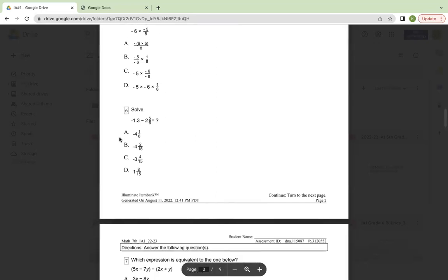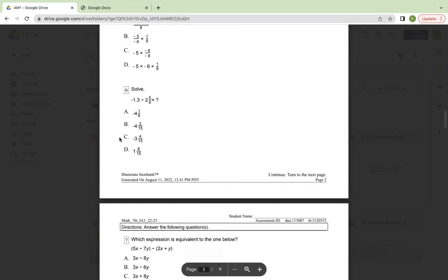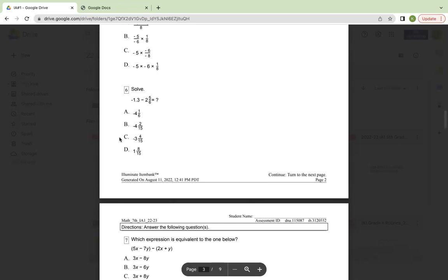Number six, solve negative 1.3 equals negative two-fifteenths minus two and five-sixths. A, negative four and one-sixth. B, negative four and two-fifteenths. C, negative three and four-fifteenths. Or D, one and eight-fifteenths.